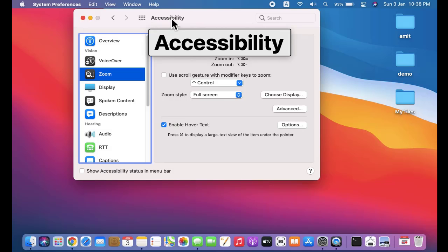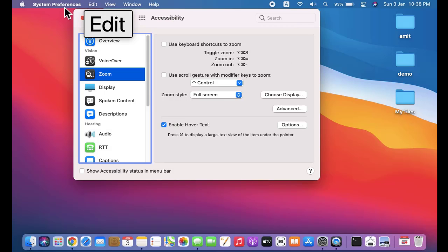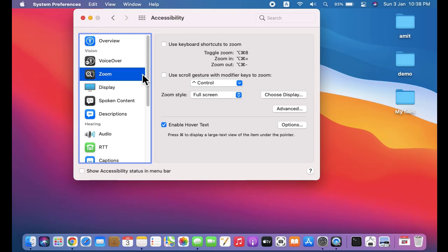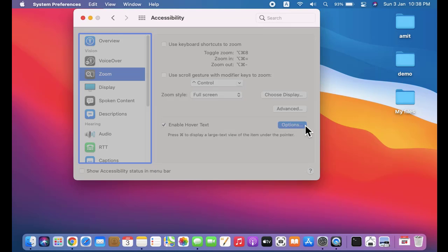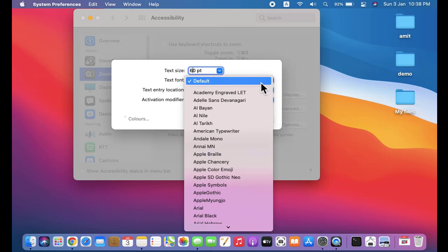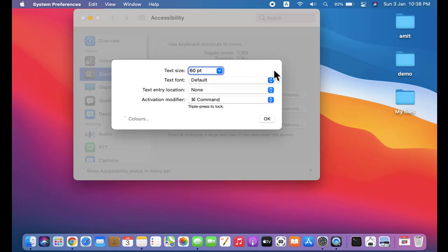Now you might be wondering guys, how you can change the font or the font size of this highlighted text or the background as well. It's very easy. Click on Options. Here guys, you can see the text size is 60 - you can change it. Text font you can also change - the complete list is visible, perfect options by Mac. Text entry location - by default it is None.